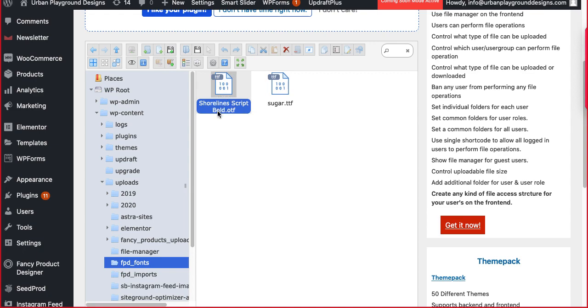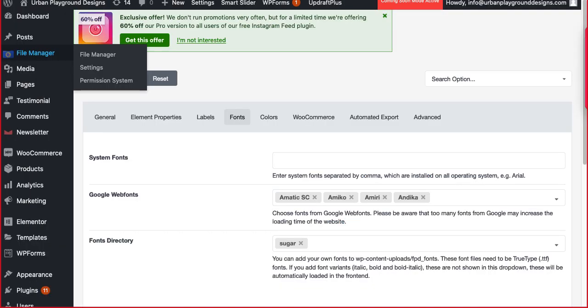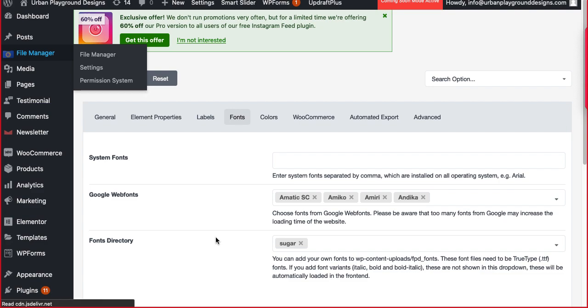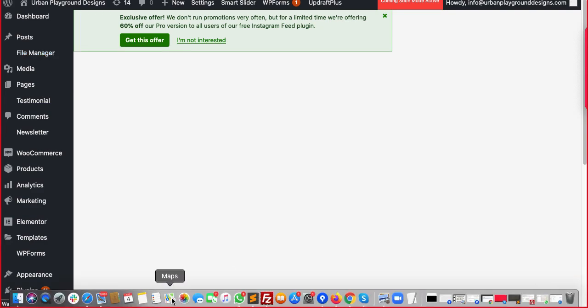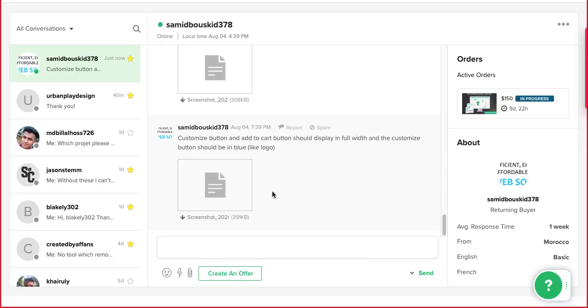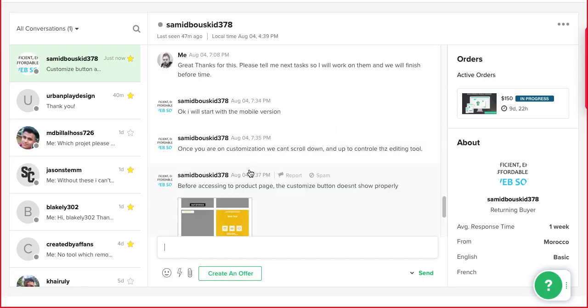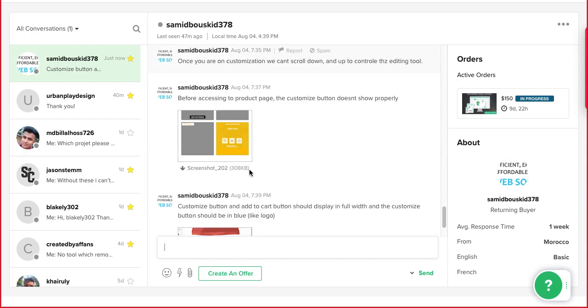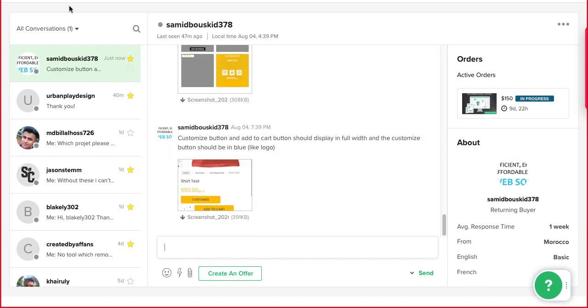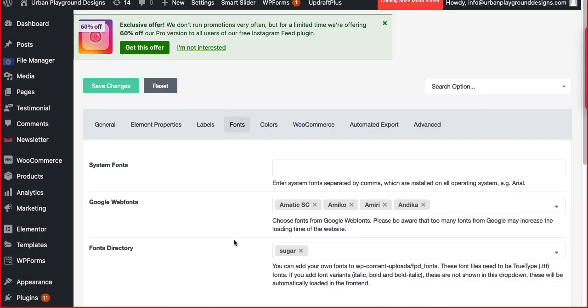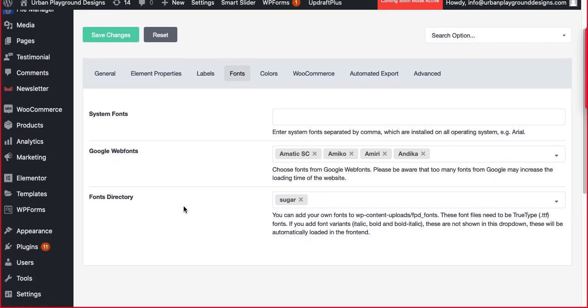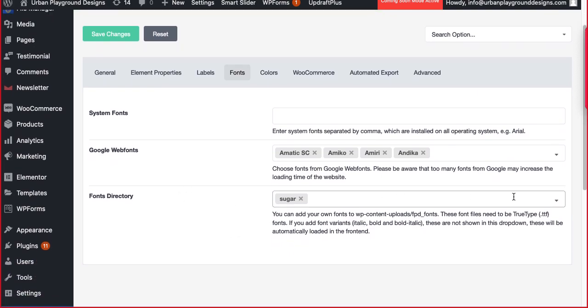You can, but let us first check if it's showing here or not. Actually my other client is pinging me up. Oh my god, that's too much. Okay, fonts directory.